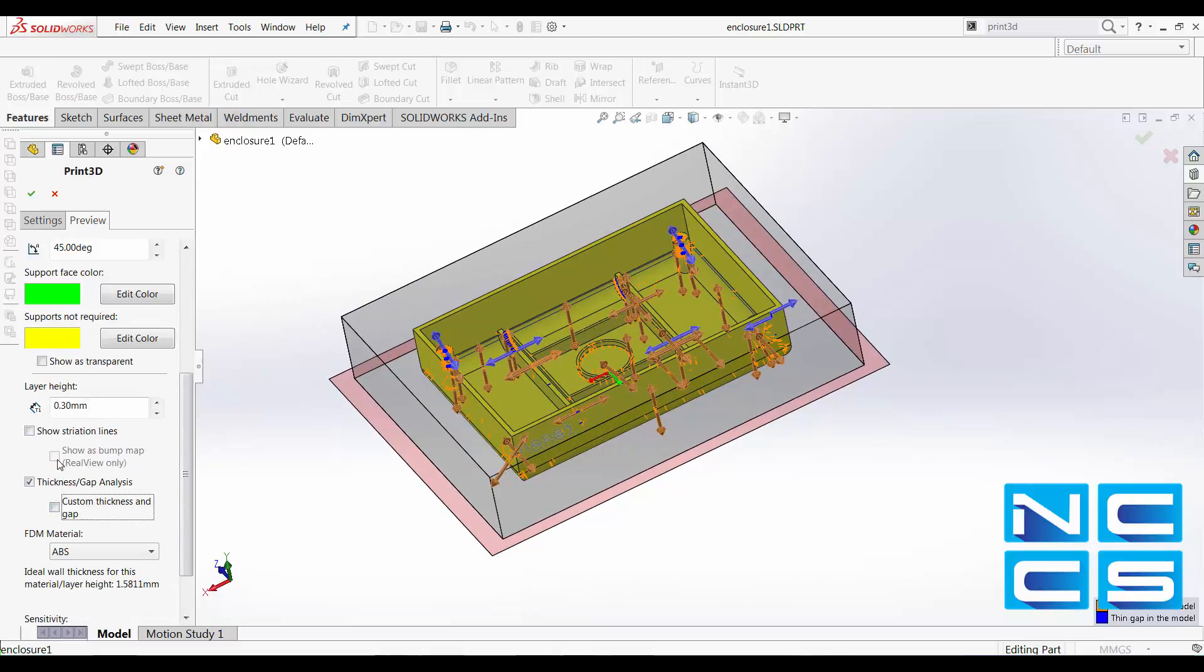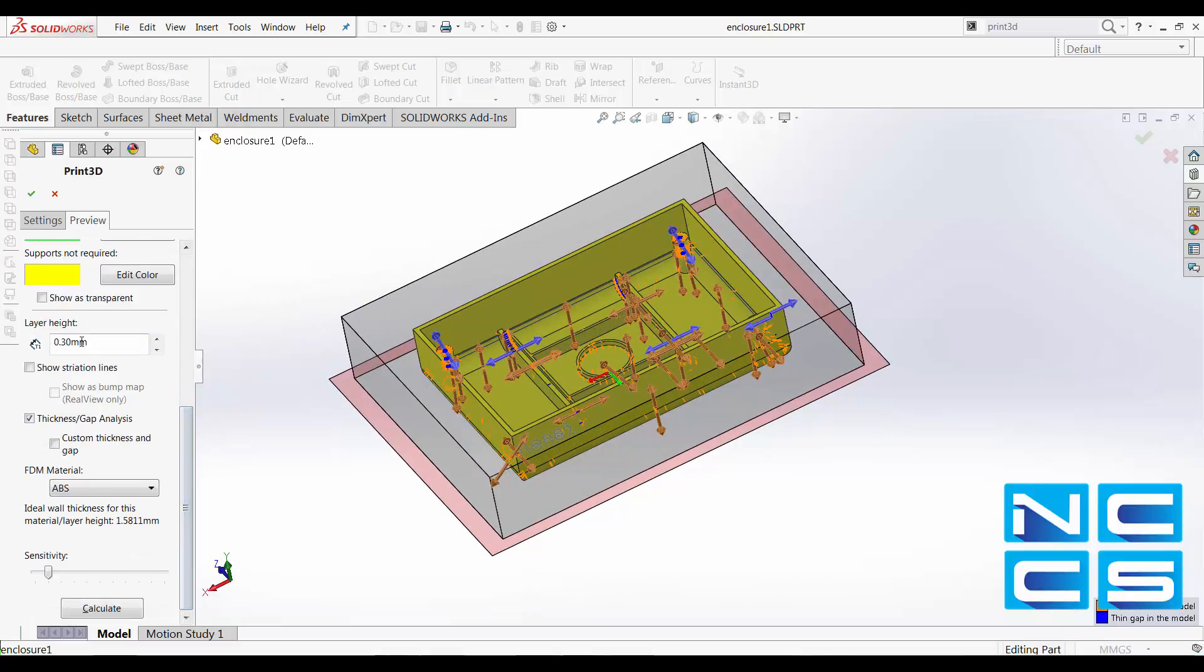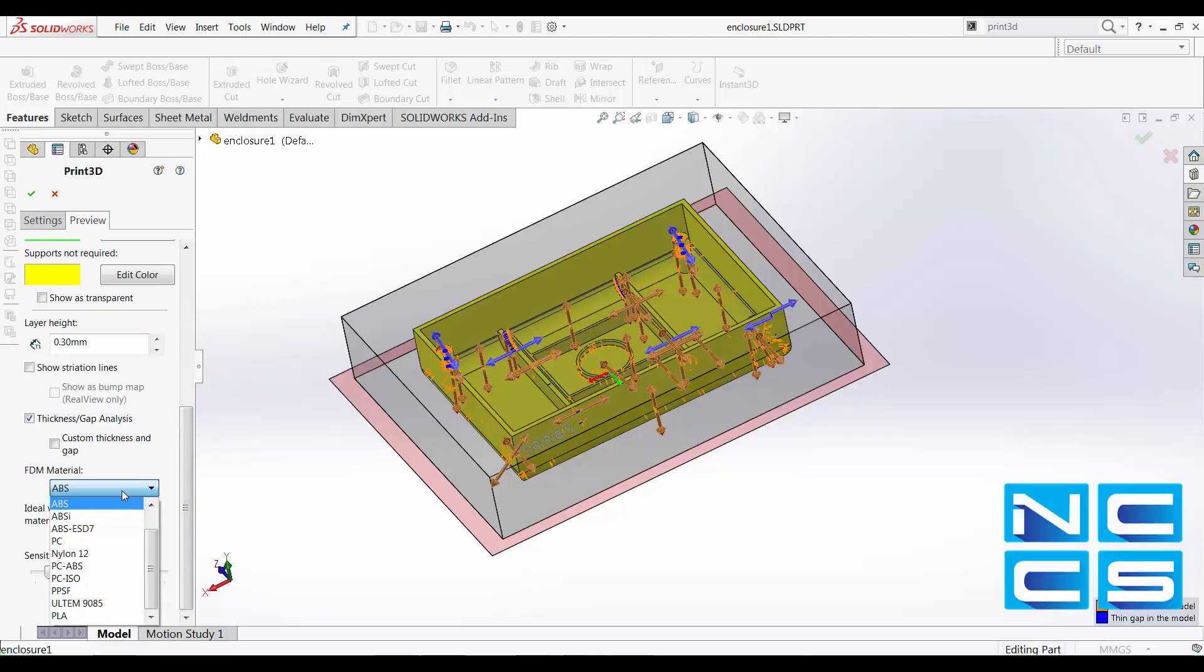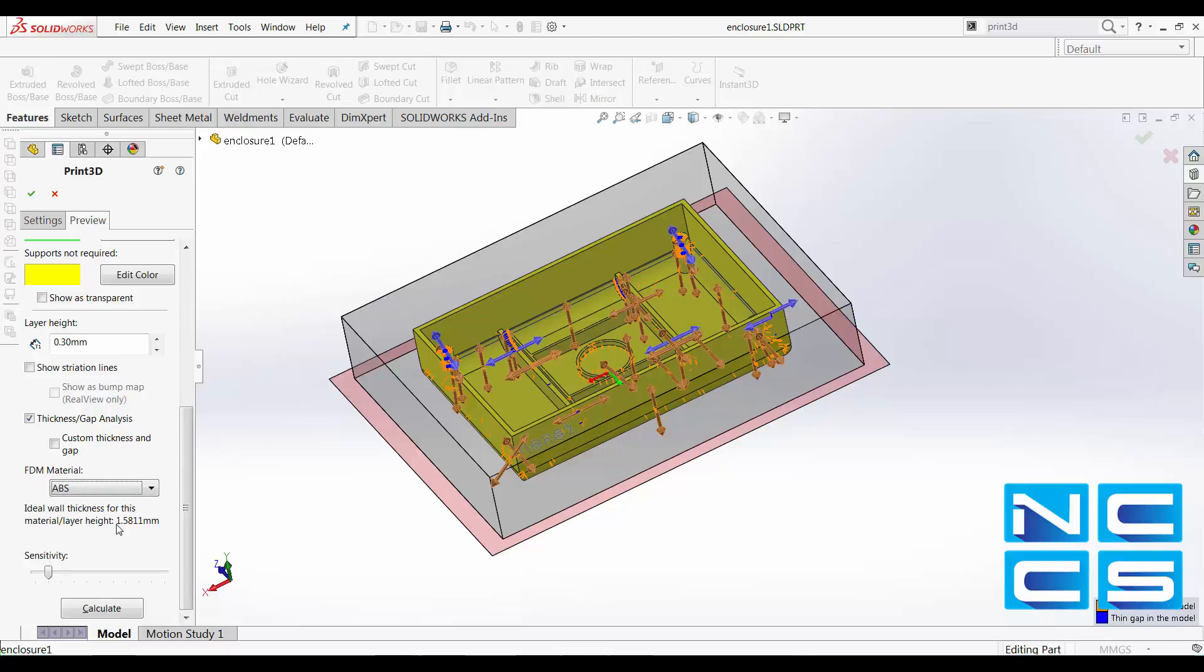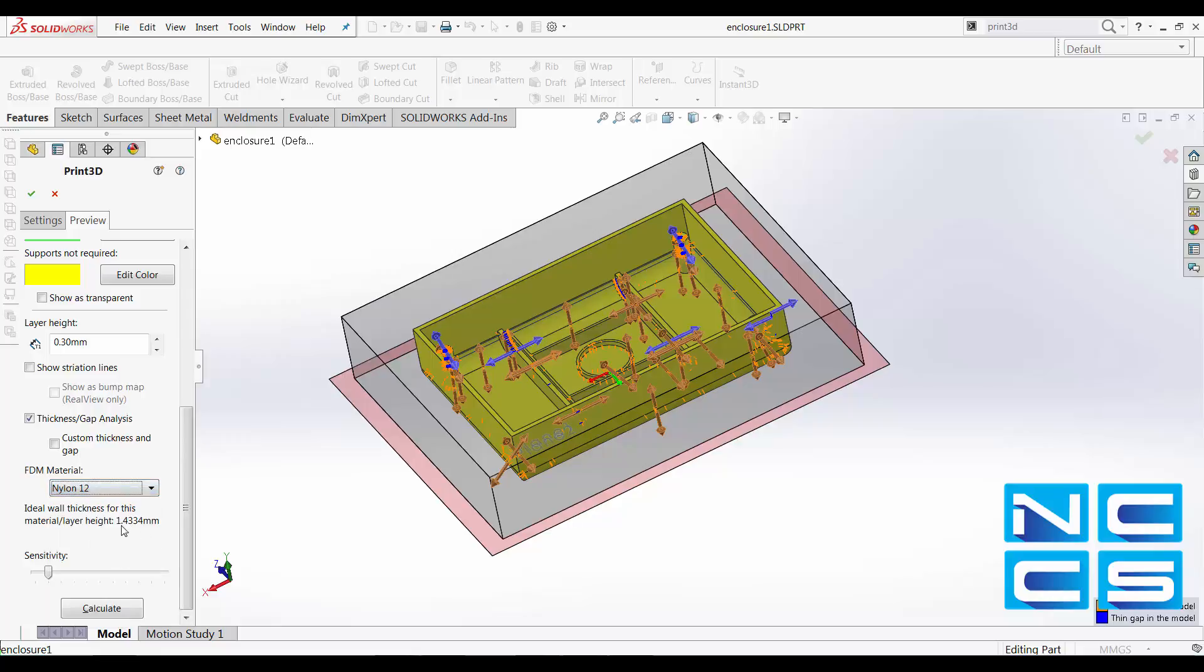But this is all calculated based on your layer and your materials. For ABS, the current minimum wall thickness would be 1.5811, and if we switch that to, say, nylon 12, that value will change.